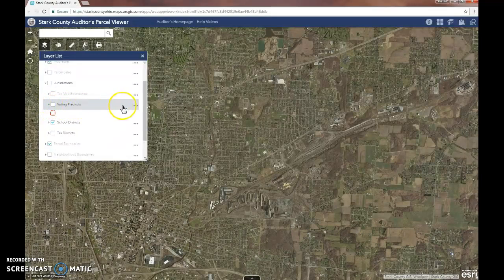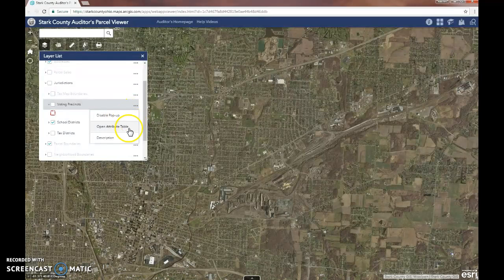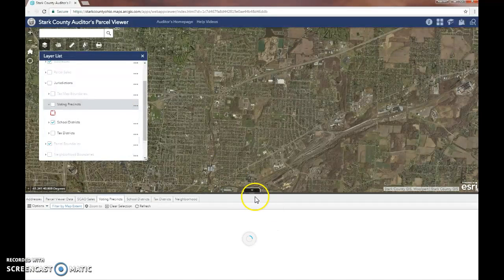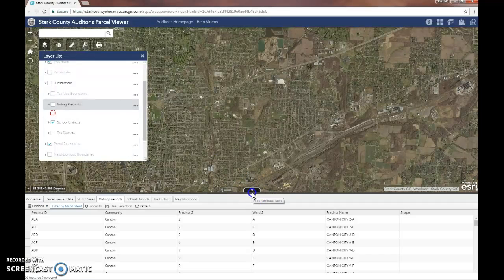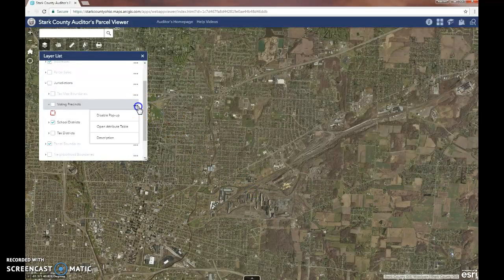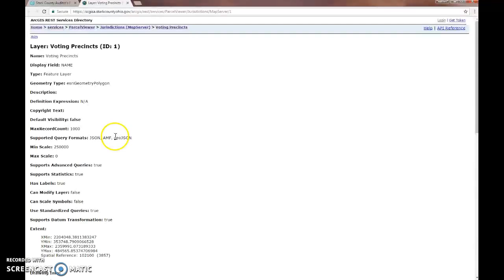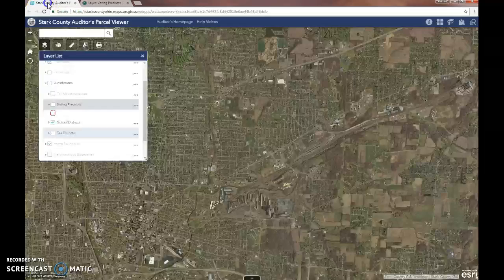To the right of the layer, at the radio button, there are different options you can use. For the specific layer, you can disable the pop-up, you can open the attribute table to show the information about it, and you can also go to the description. If you click the description, this will take you to the REST URL and give you more data about that specific layer.